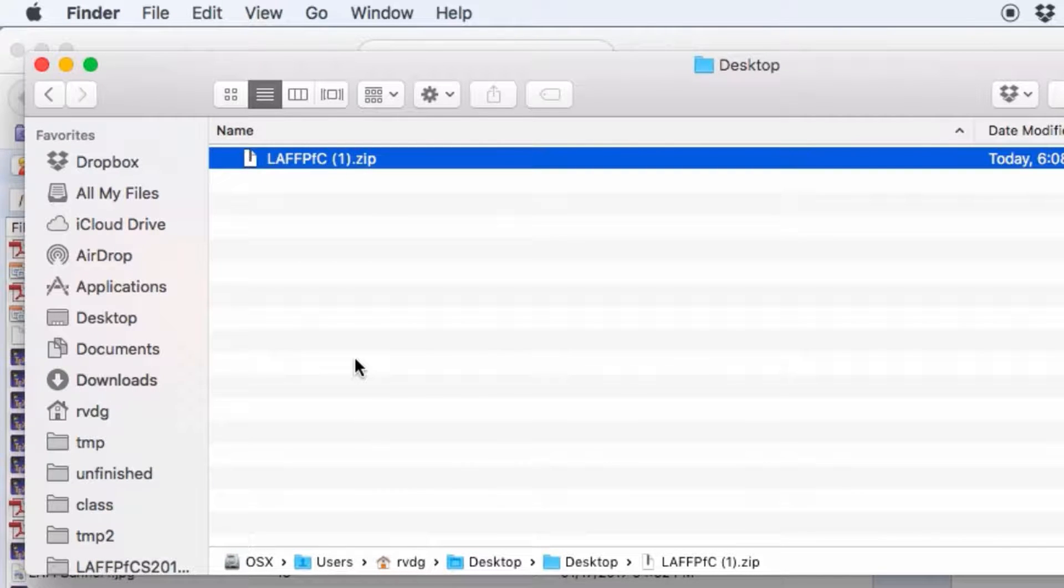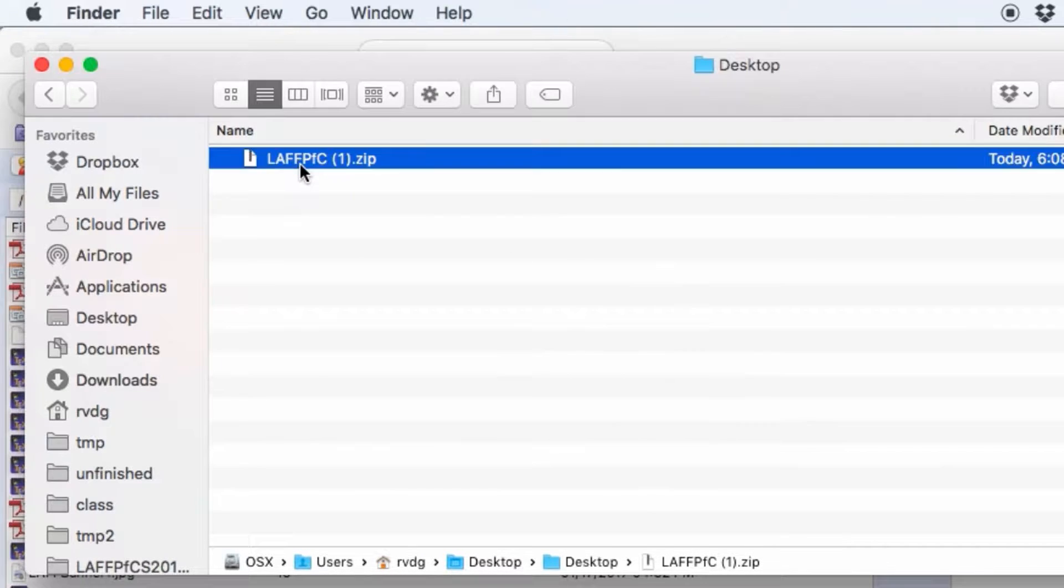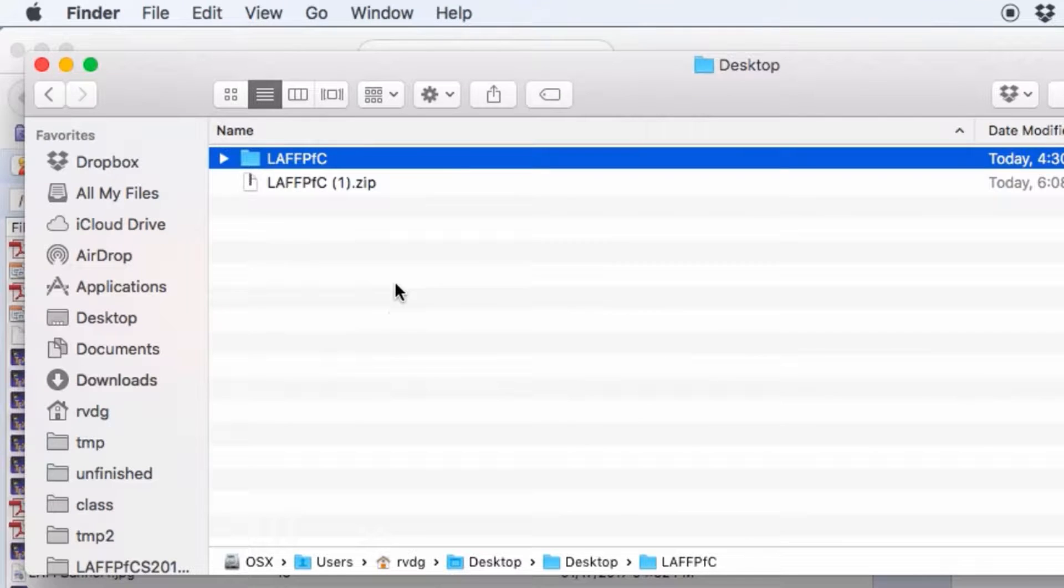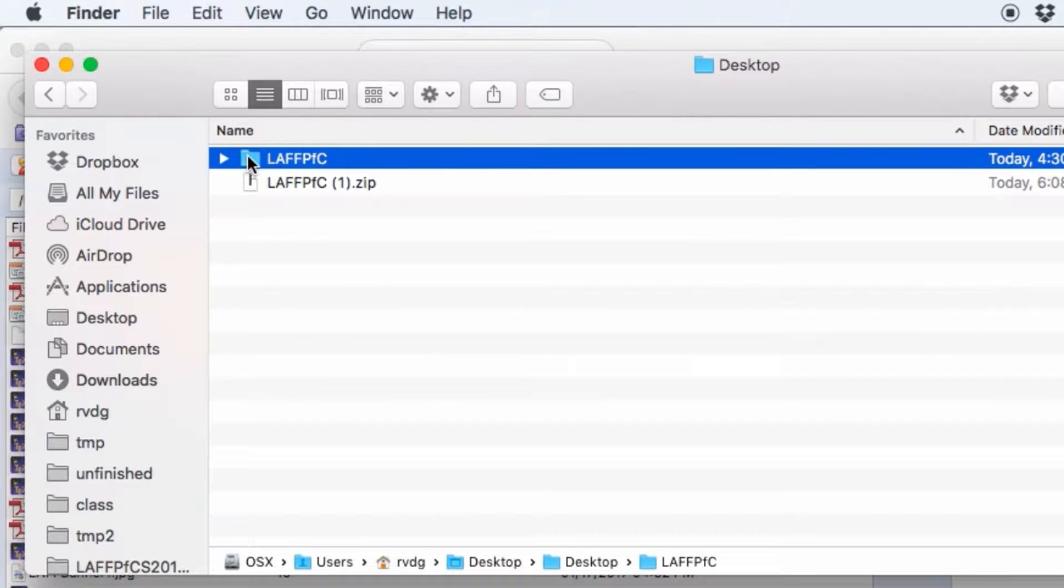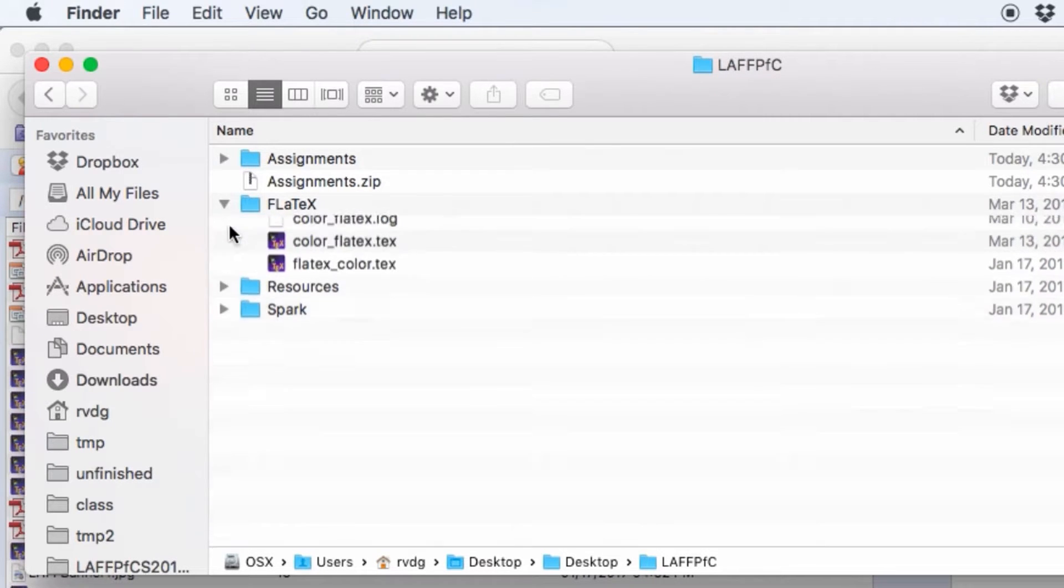And in the particular case of my Mac, all I now need to do is double click on that, and then it unzips, and I end up with a folder that has subfolders and various resources.